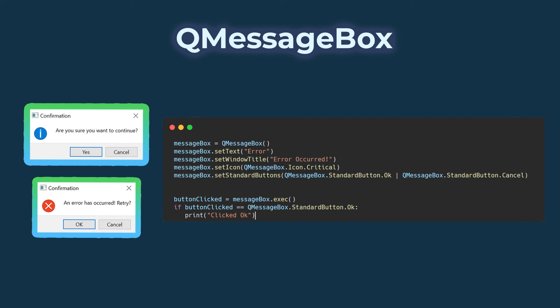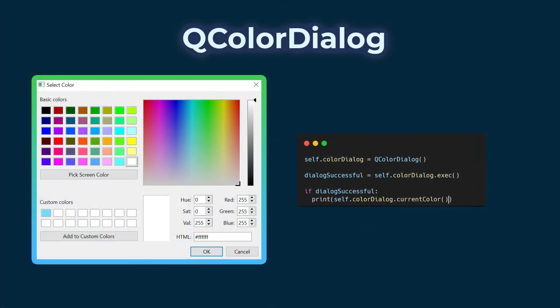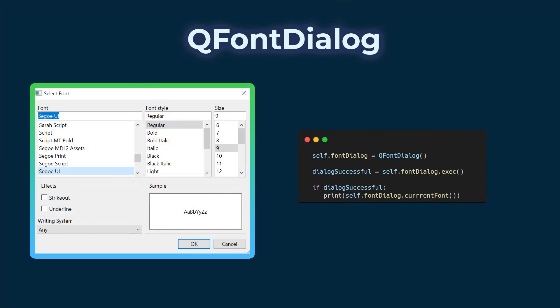To summarize: the two most common dialogs are QMessageBox and QInputDialog. On QMessageBox, you can configure the icon and text. On QInputDialog, you can configure the input mode and label text. For letting the user select a color, use QColorDialog. For letting the user select an installed font, use QFontDialog. In the next video, I'll show how to convert PyQT6 applications to executables. If this video was helpful, please consider subscribing or liking to help the channel grow.